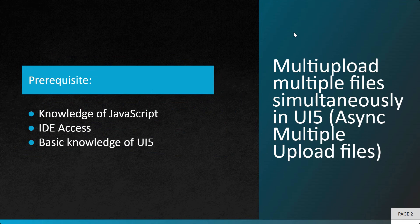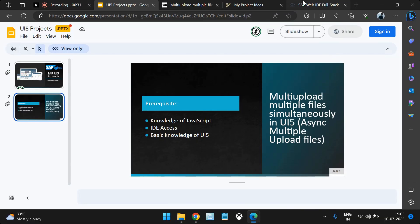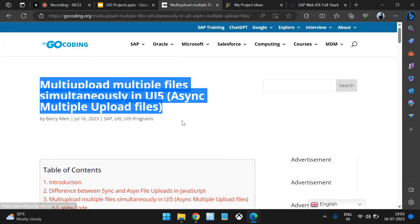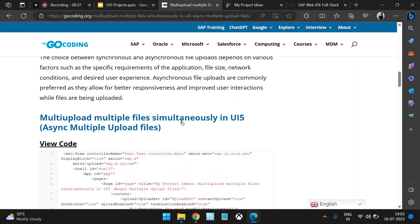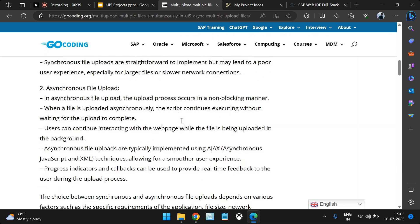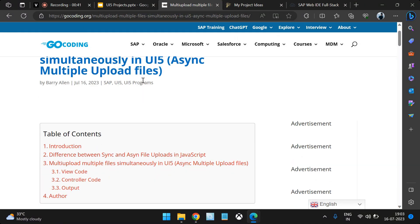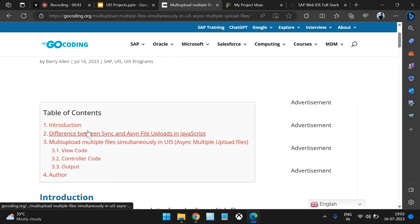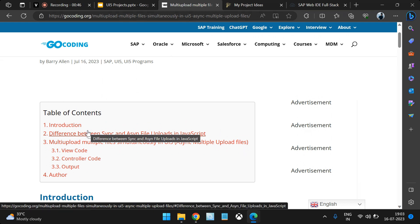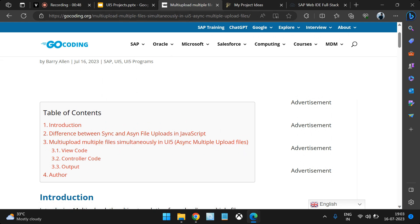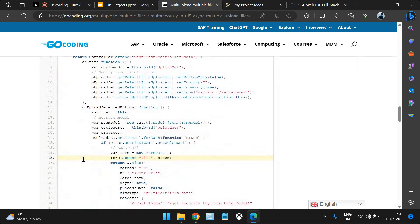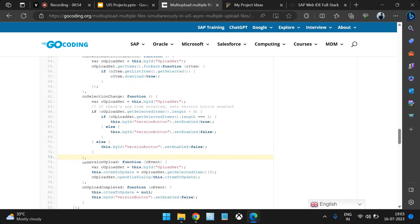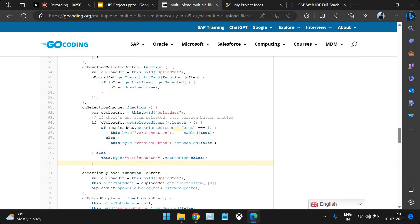You can use Web IDE or Business Application Studio for development. Before jumping into the actual coding, you can go through a particular article — we'll provide the link in the video description. There you can learn all the theoretical part, like the difference between sync and async file uploads. The view code, controller code, and output shown in this video are already shared there, so you can just copy and paste the code to get started.